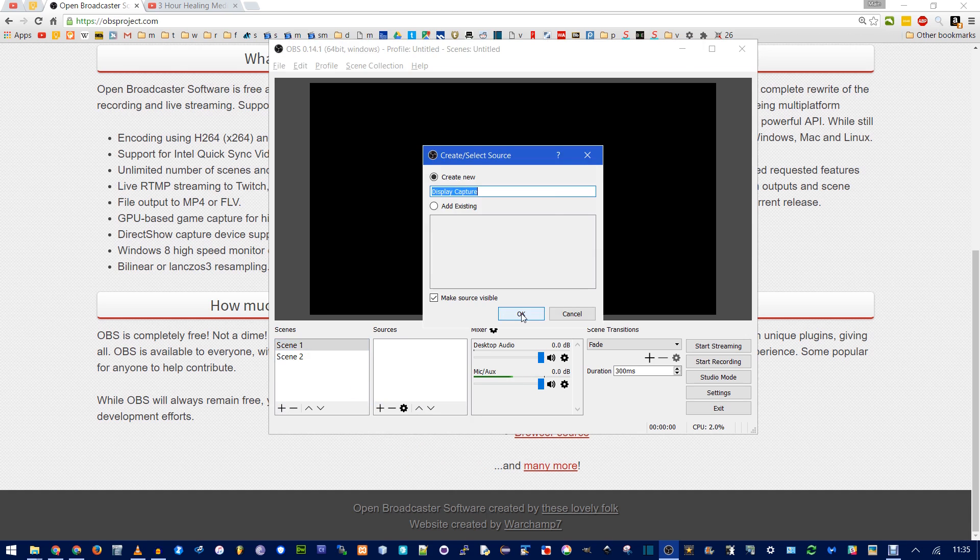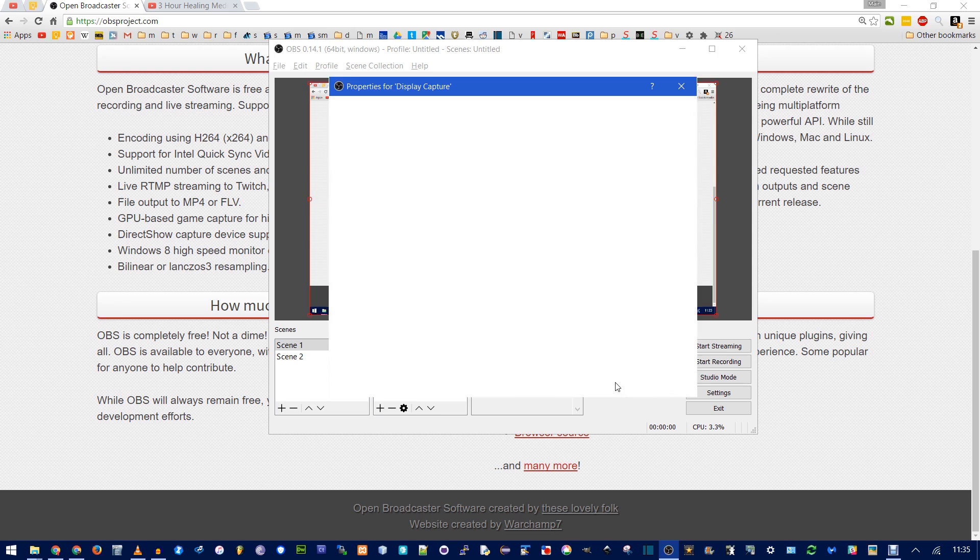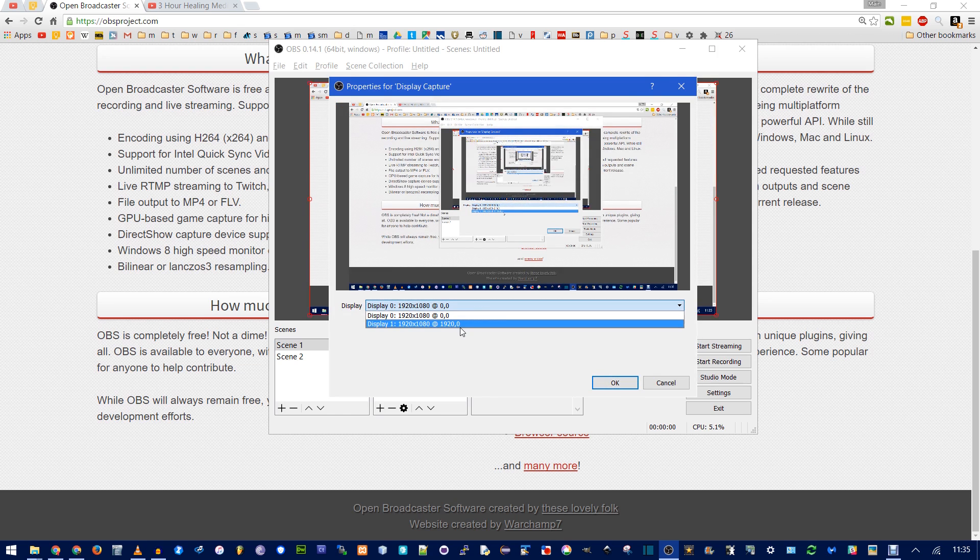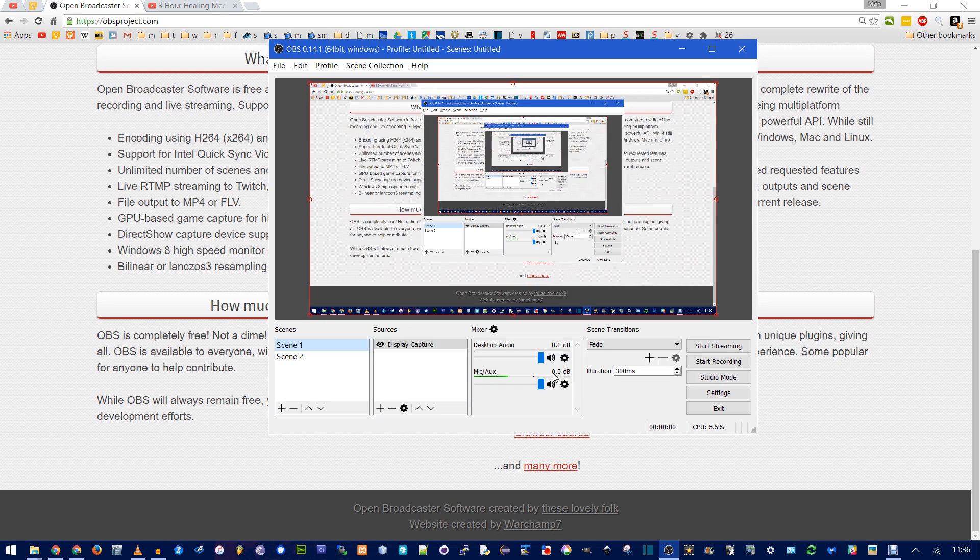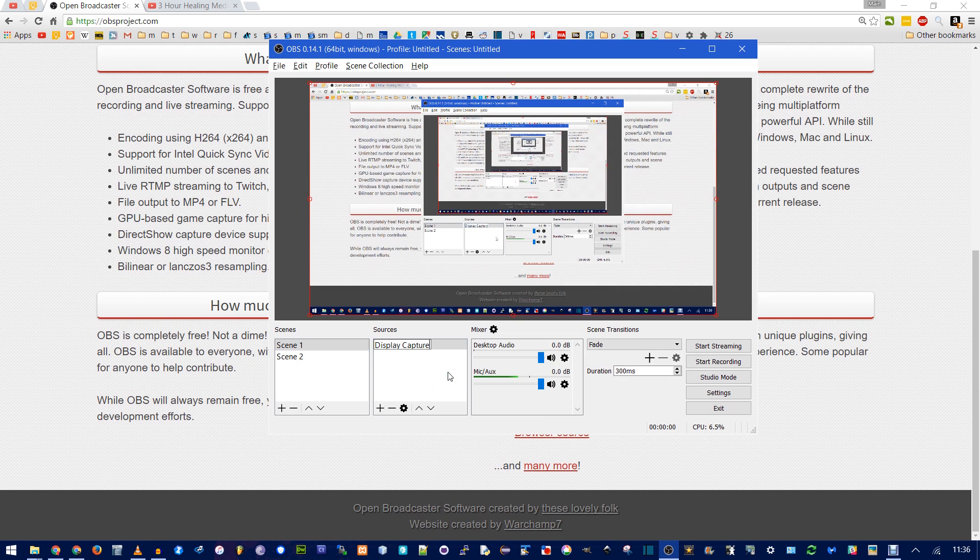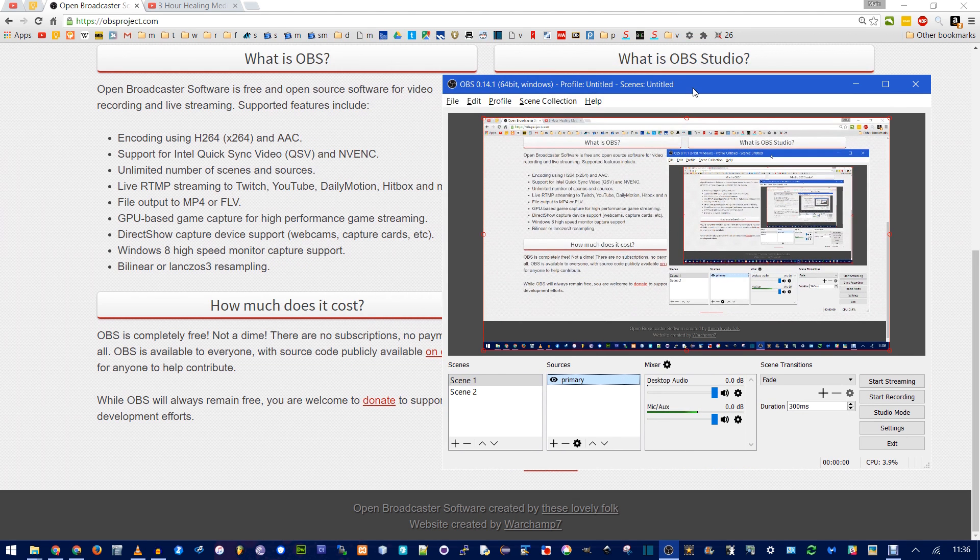I'm going to do Display Capture, and then click OK. And now, see this is my primary monitor. I do have a secondary monitor. You could also choose that if you wanted. Click OK. And of course, you could rename this. You get the infinite mirroring effect. You should just minimize OBS when you're recording.